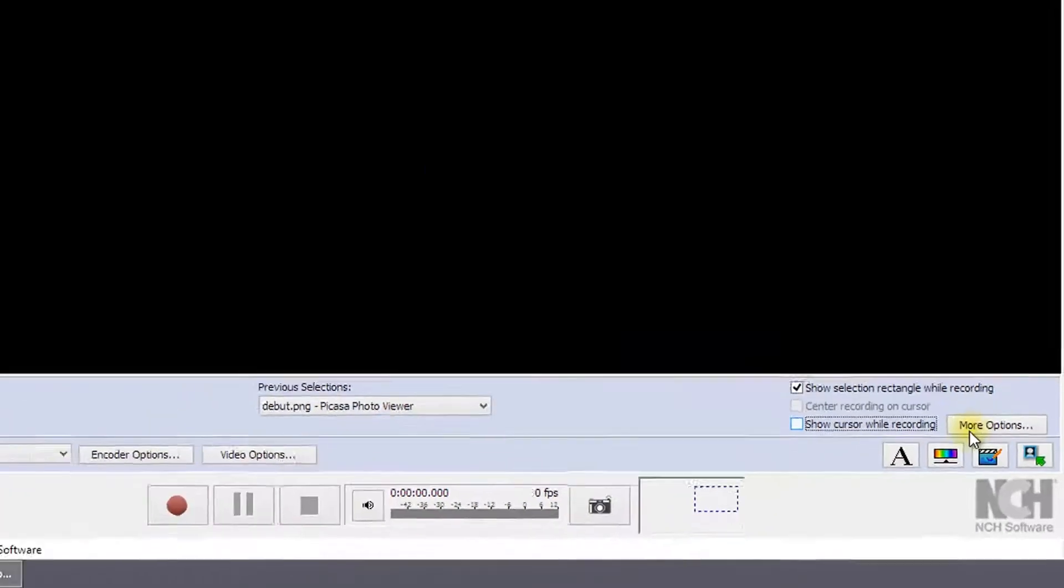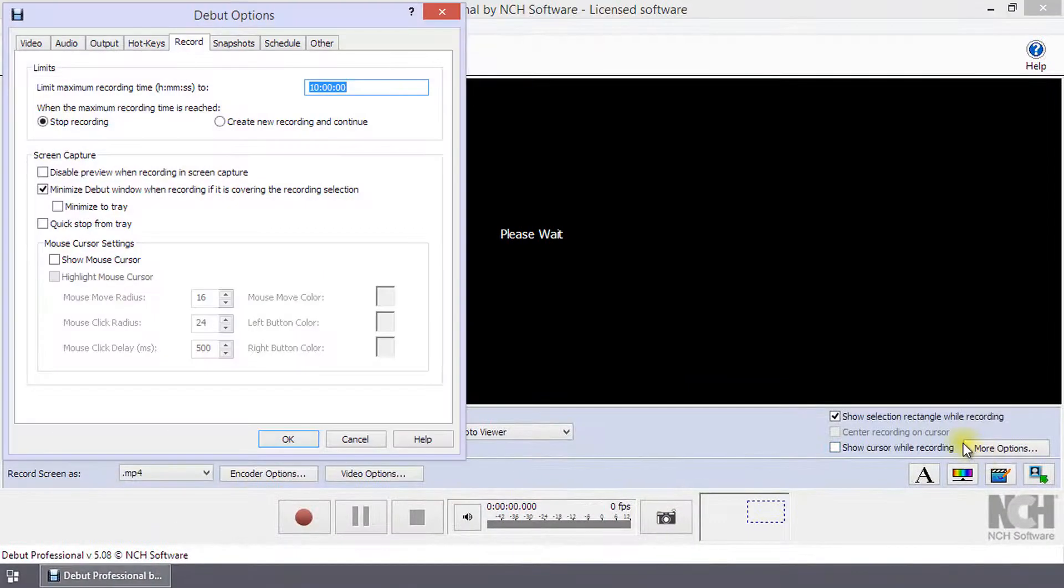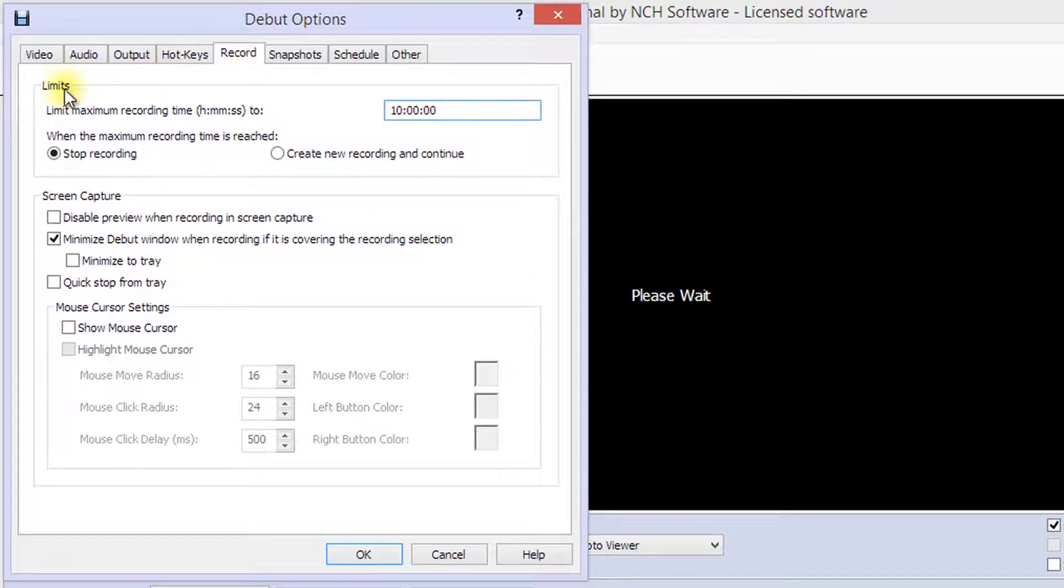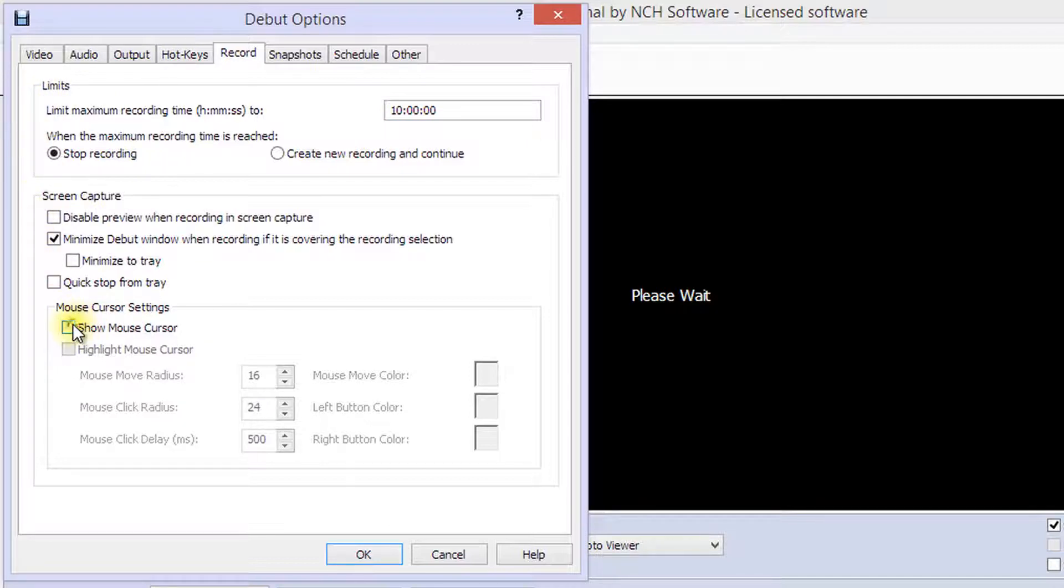Clicking more options opens the options dialog to the record tab. Here you can make more selections for recording limits, screen capture, and mouse cursor display settings.